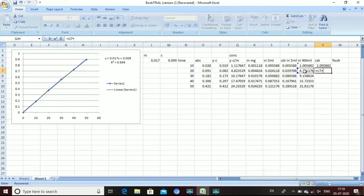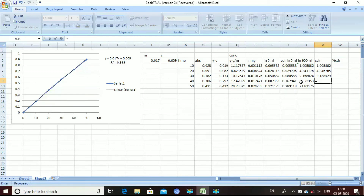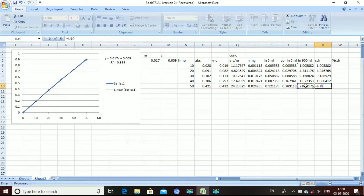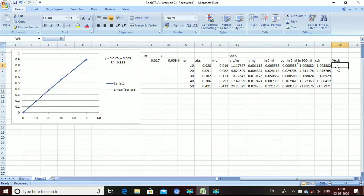For cumulative drug release in 900 mL, enter the first value and press Enter. The next row is the current value in 900 mL plus the cumulative drug release in 5 mL. The last column is percentage cumulative drug release. The cumulative drug release value is divided by the label claim to get the drug release percentage in the formulation, then multiplied by 100.